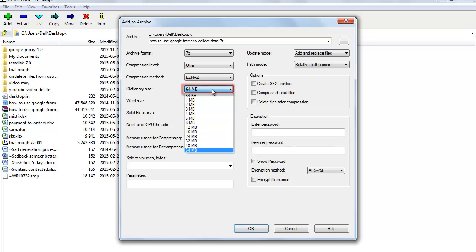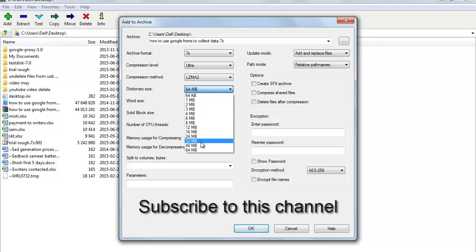For Dictionary Size, you can choose various sizes depending on the compressibility of your data. Generally 32MB is more than enough, but if you are compressing numerous multiple files then a much higher number can be used. For example, if you have a 30MB file, then a 32MB dictionary should be good enough. Larger dictionaries make the whole process slower but result in a smaller file.